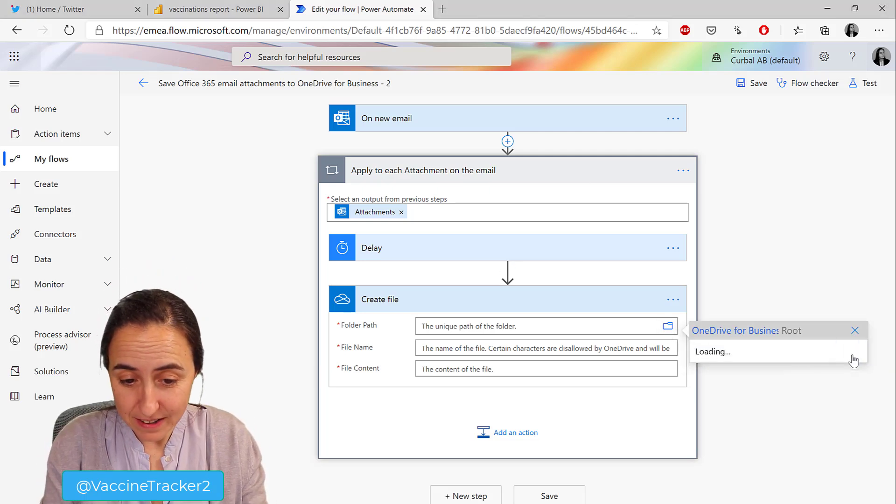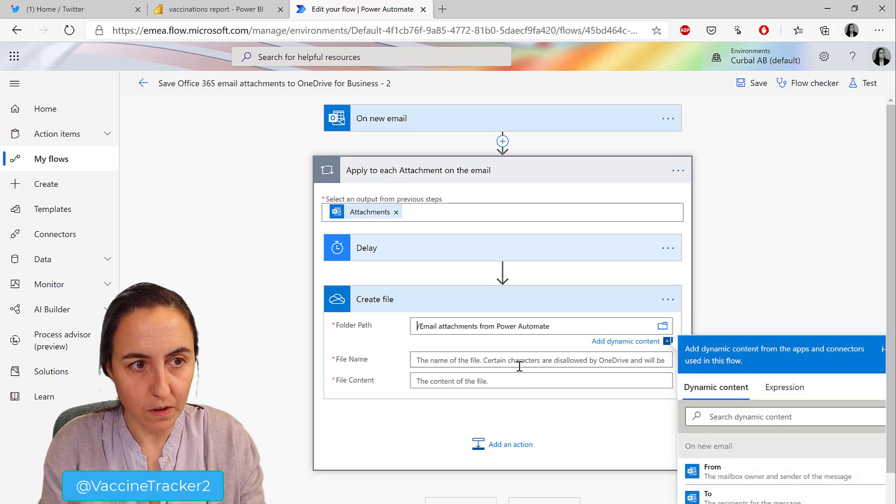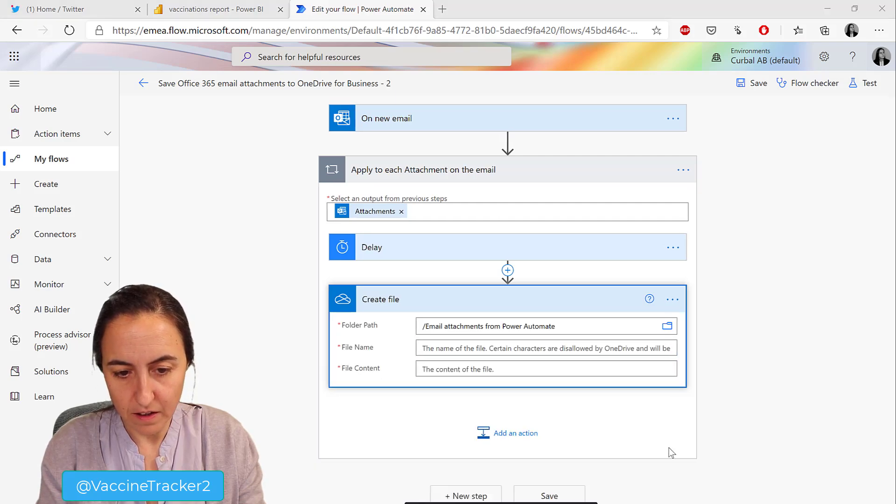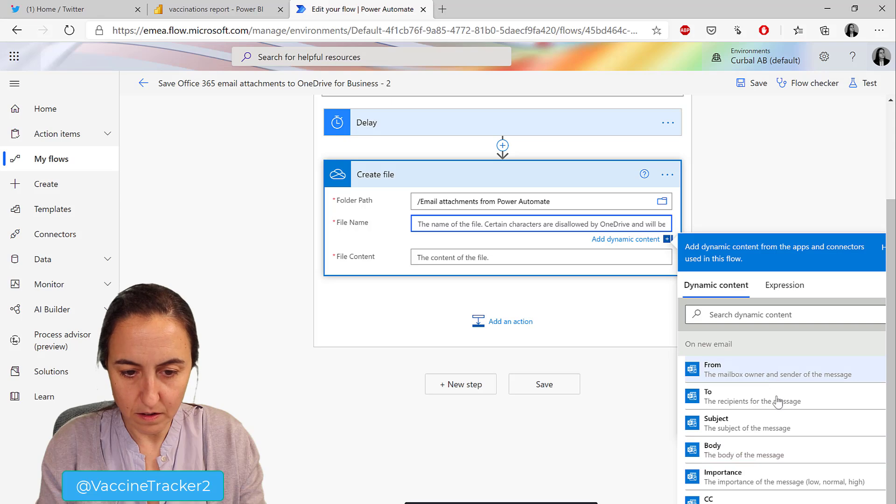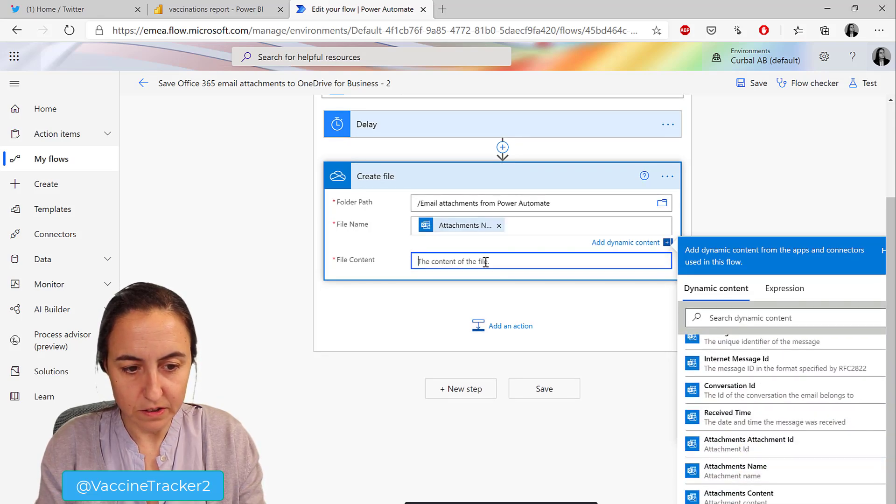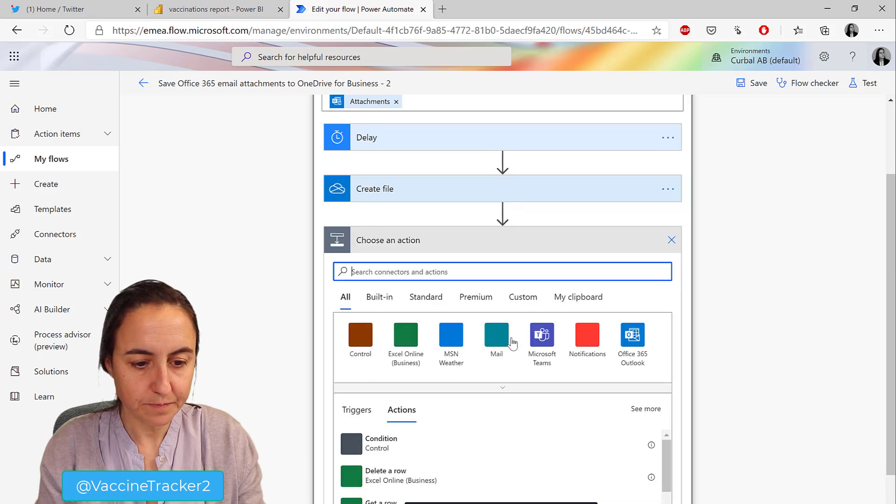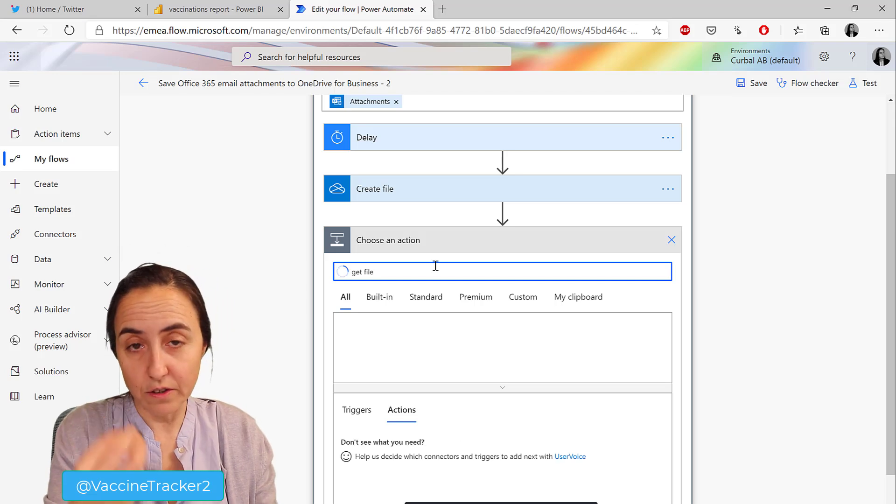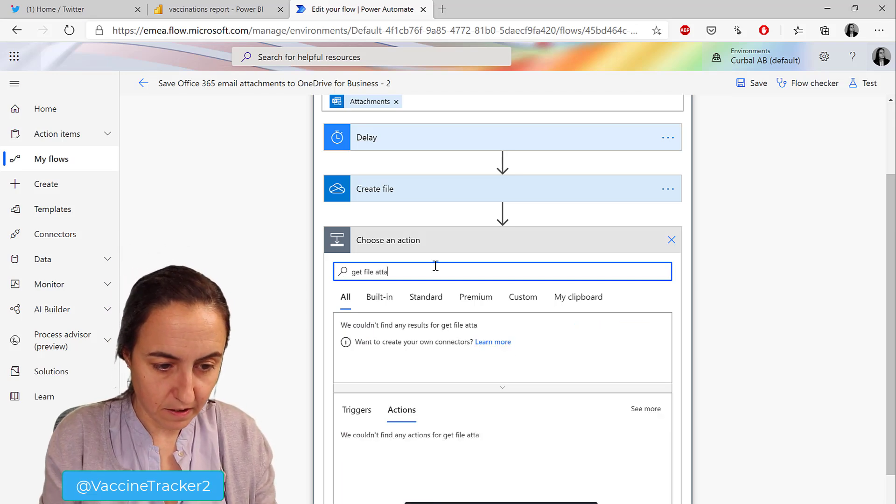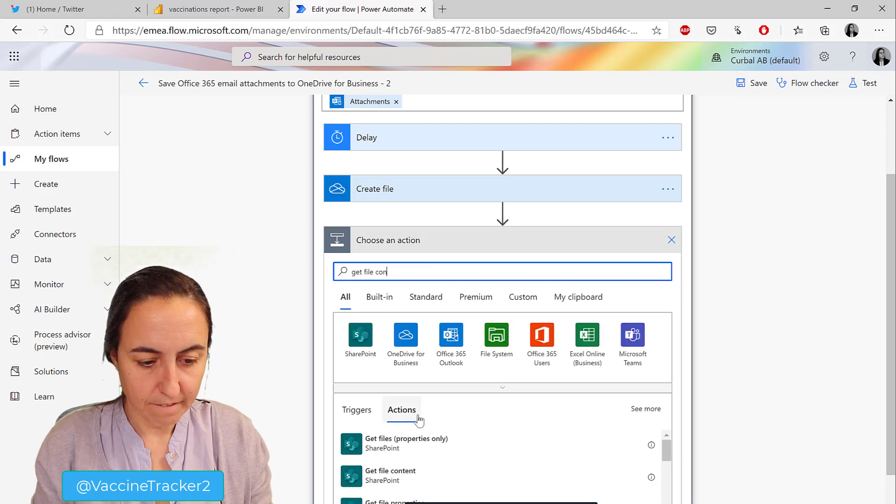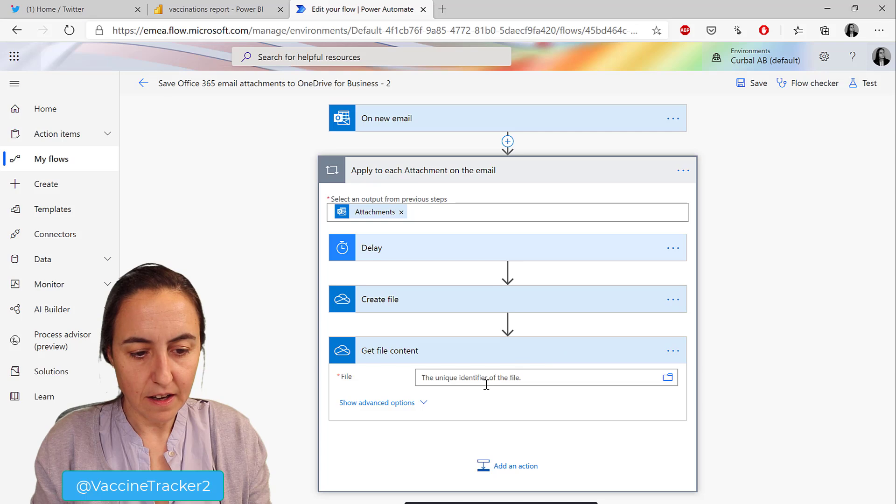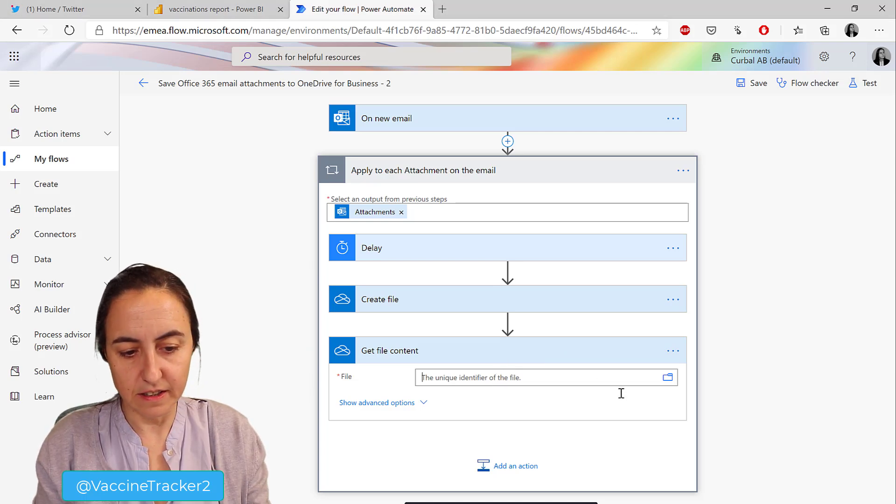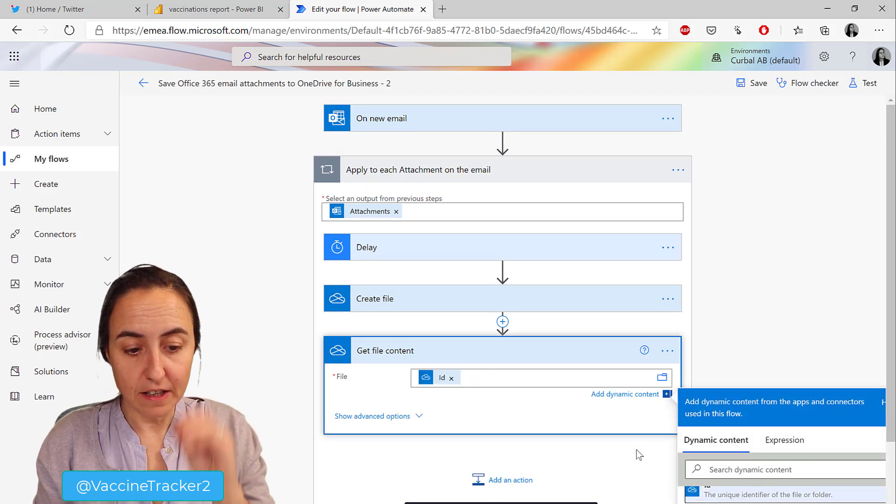Create file on OneDrive. The path is attachments. File name is going to be attachment name. File content is going to be attachment content. Then the next one is going to be to get the file content, the attachment.